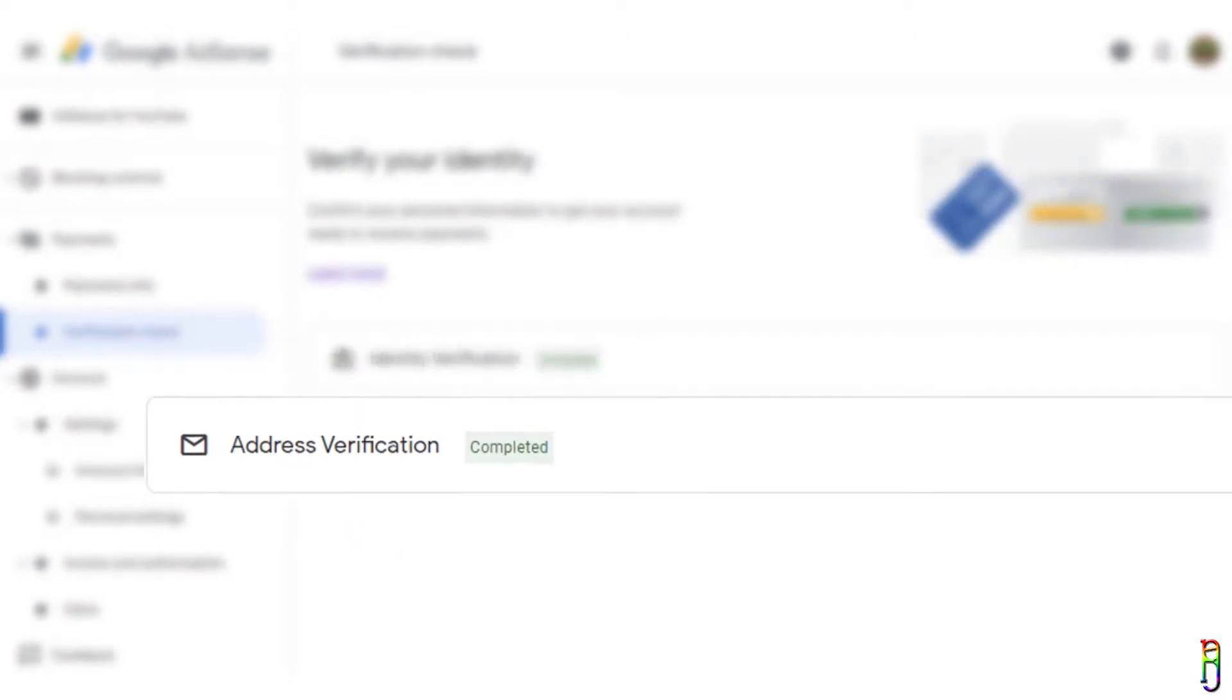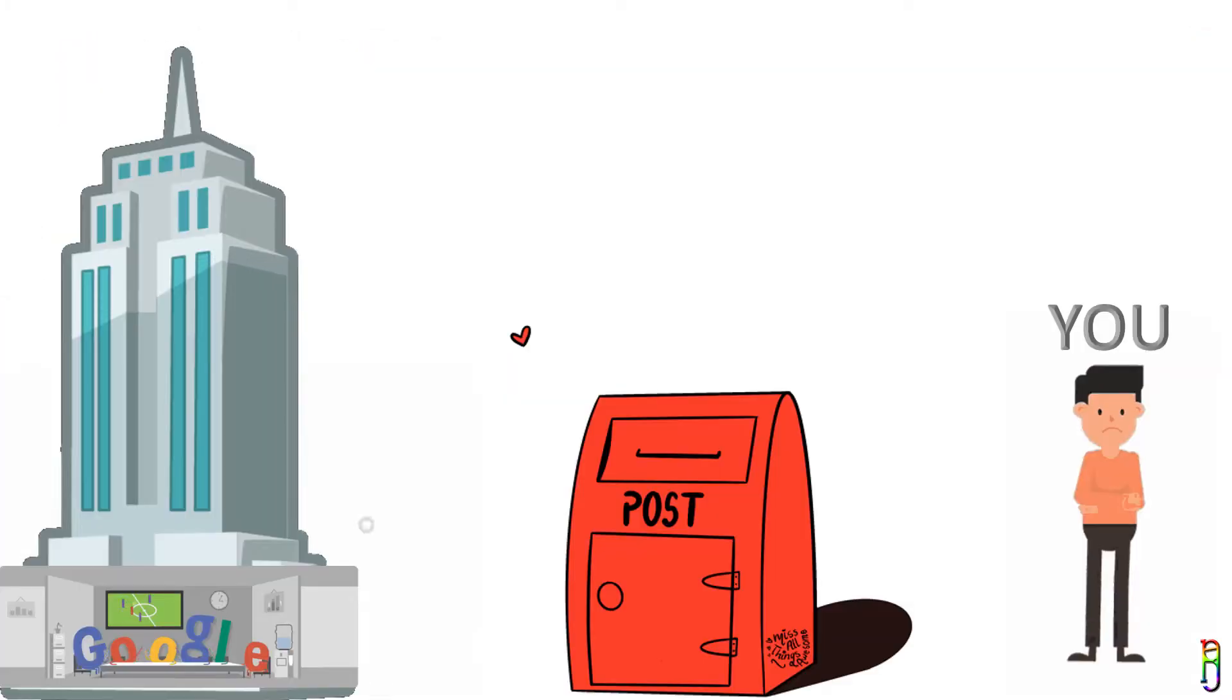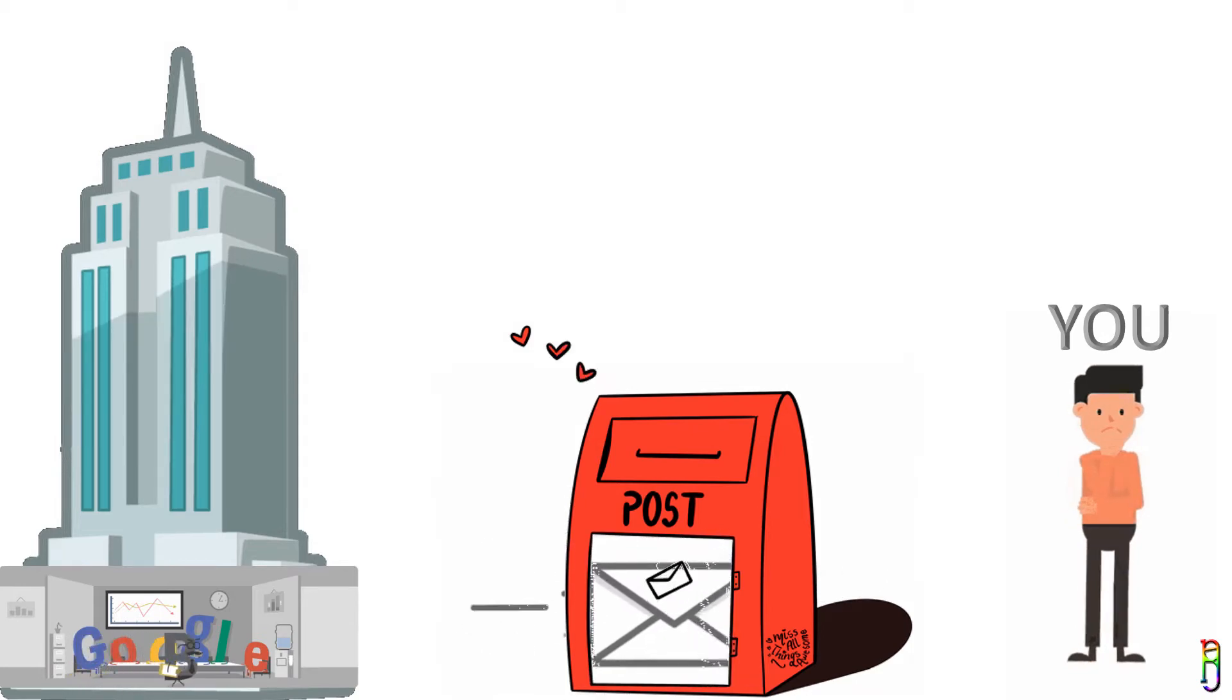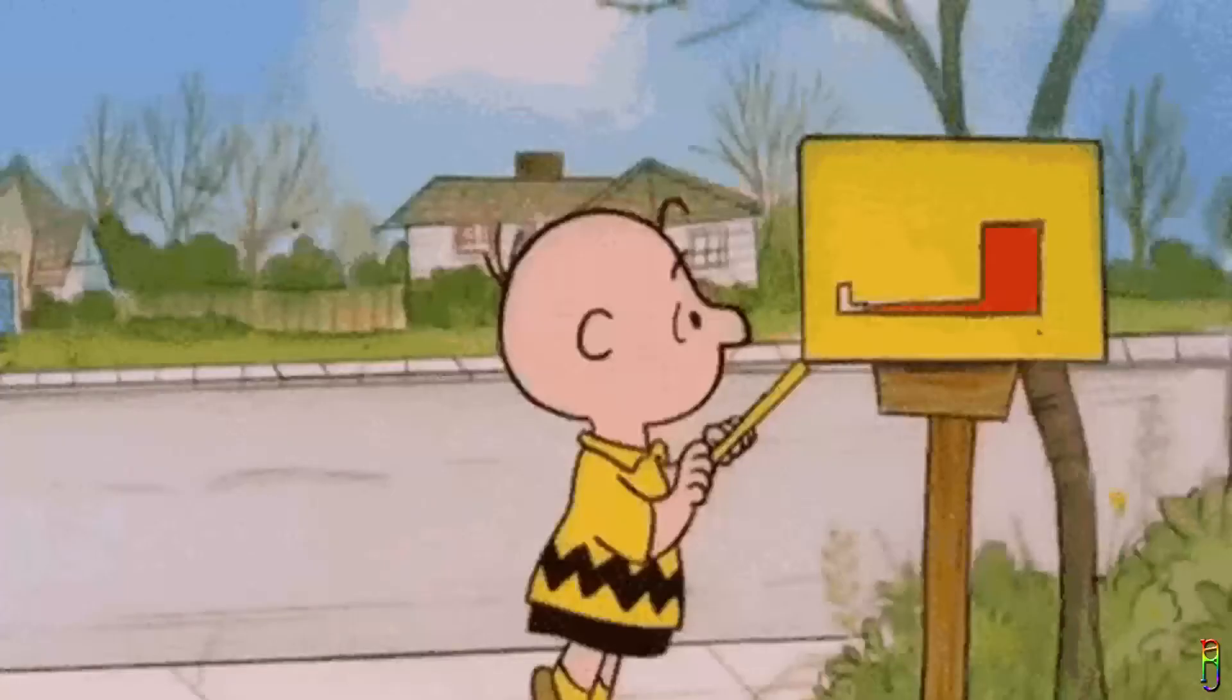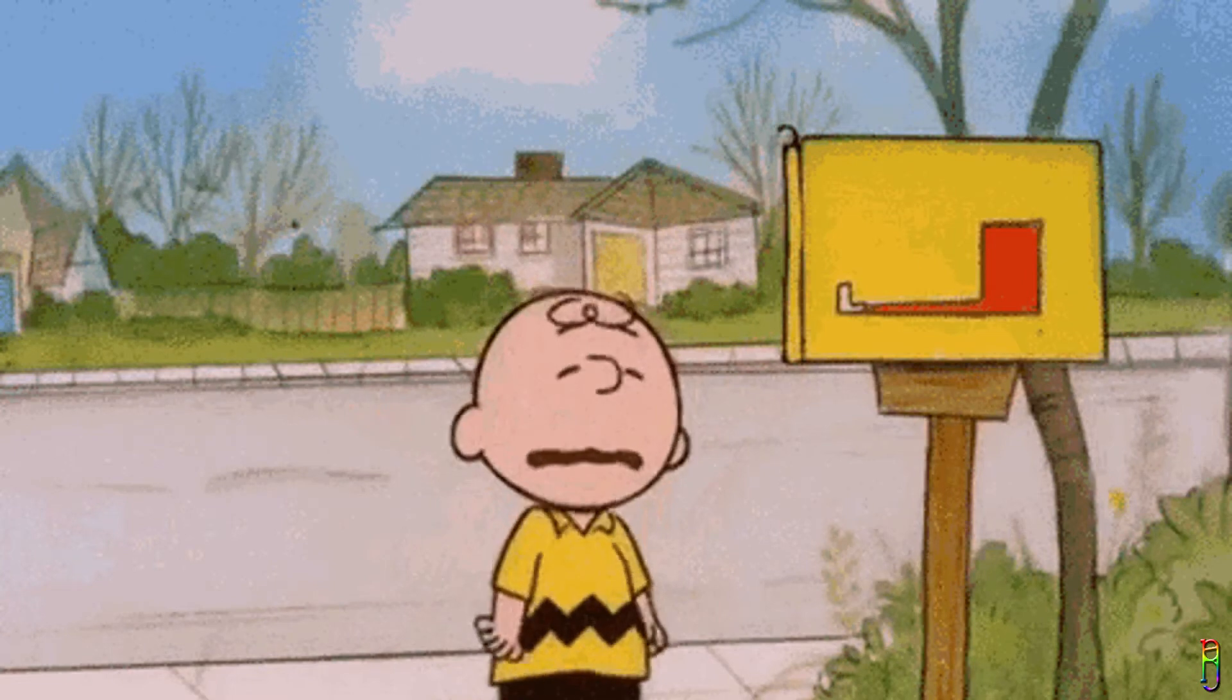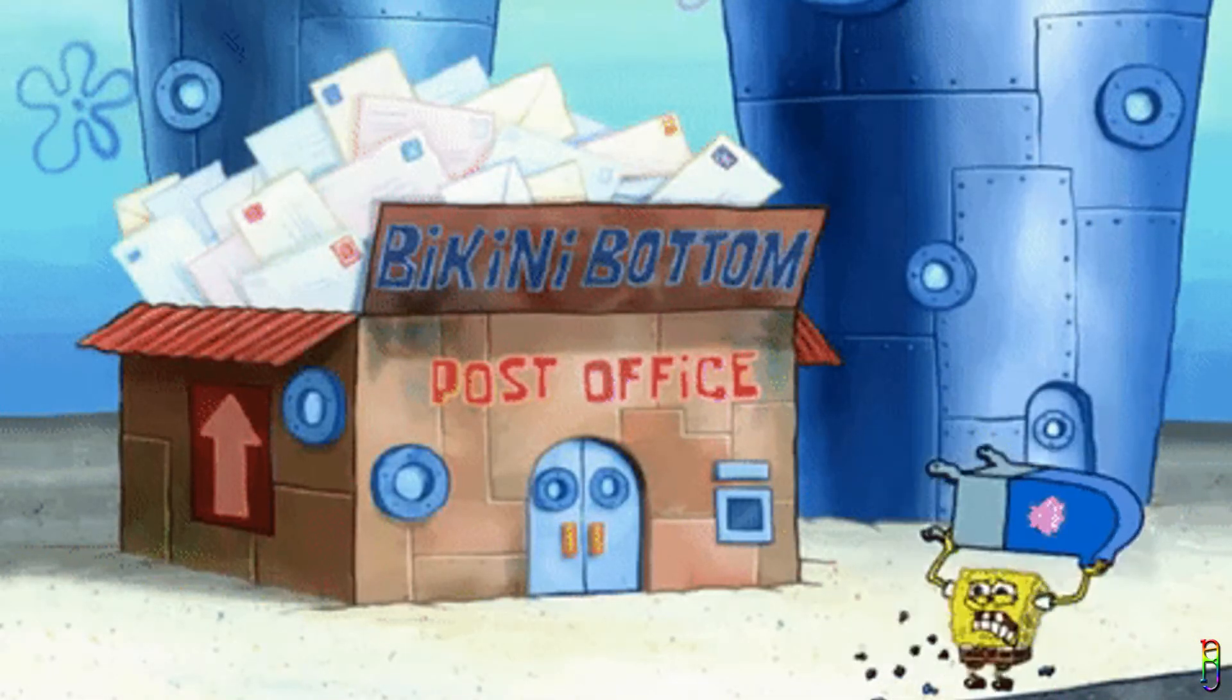For this, Google will send you a physical snail mail containing a PIN which you should enter to your AdSense account to verify. But the problem with this method is there's no more mailman going around the neighborhood every day to deliver your mail.